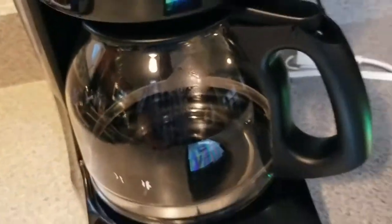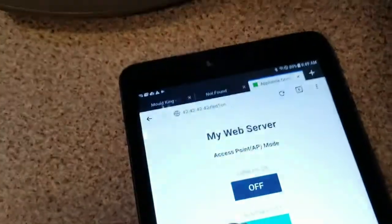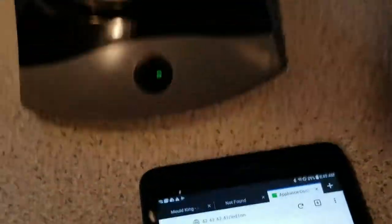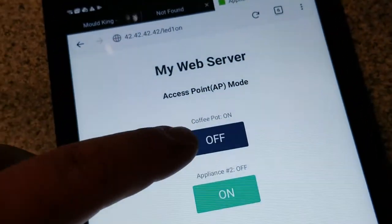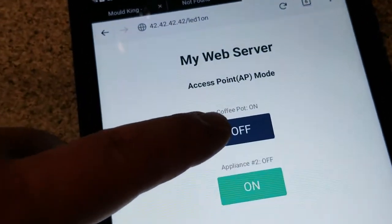There we go. It's on. And then turn it off. To turn it off, you press the button that says off.